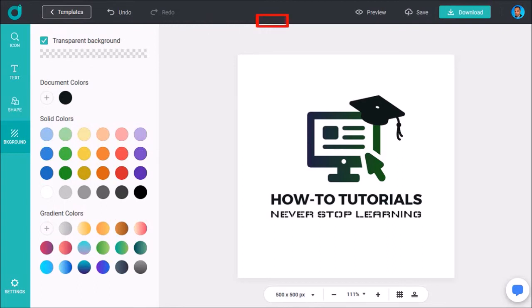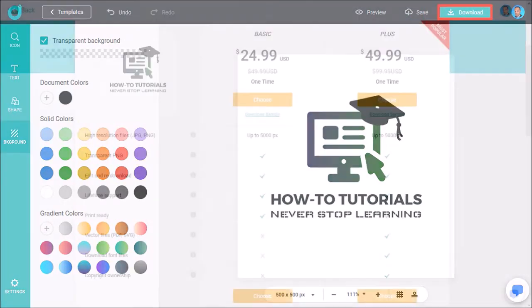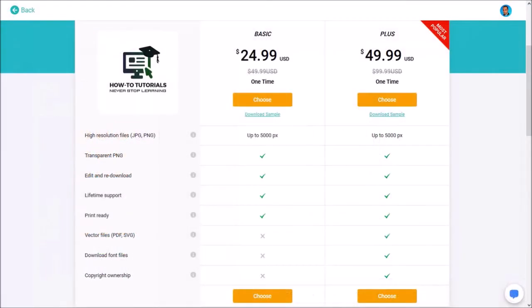Once you're happy with the logo you can preview it, save it, and download it to your computer. You will need a premium license to download a high-resolution logo image, but you can download a low-resolution logo image for free.